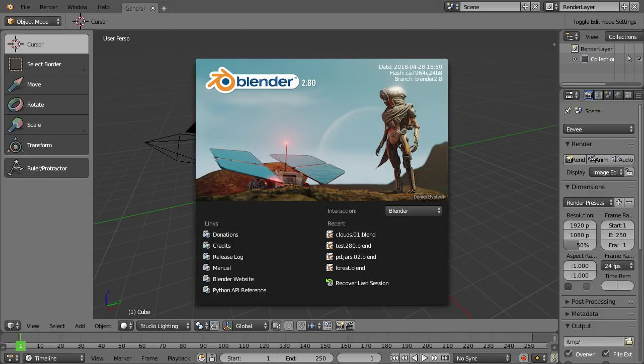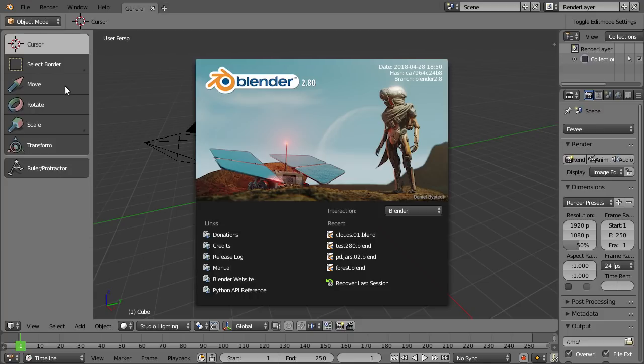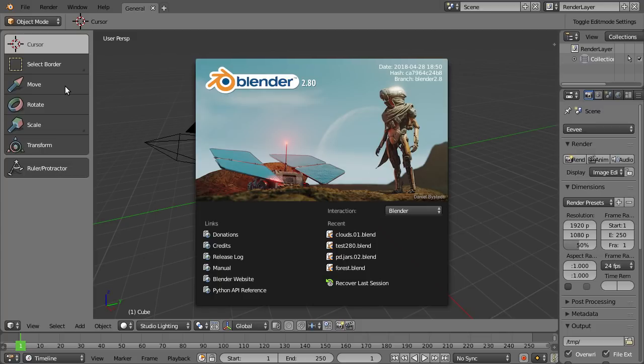Hello and welcome back to BlenderDiplom.com. I'm Godfried Hofmann and I'm eager to show you a few updates to the icons in the Blender 2.8 toolbar. I just grabbed a new build from builder.blender.org—link is in the description.